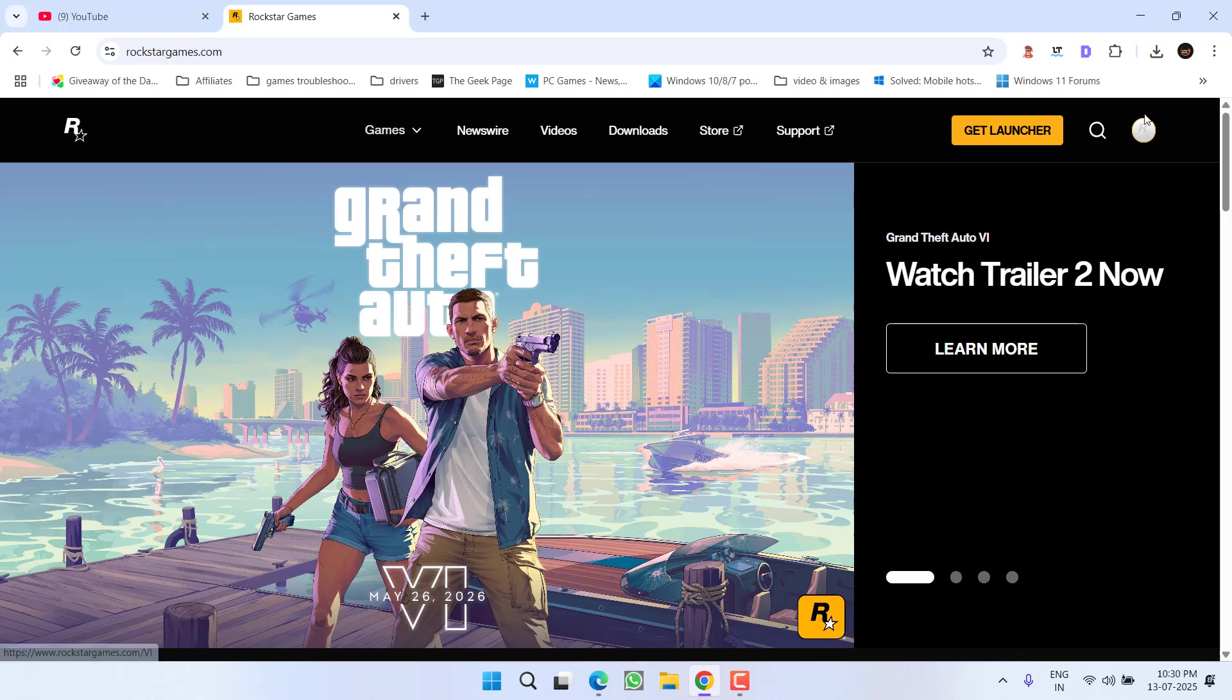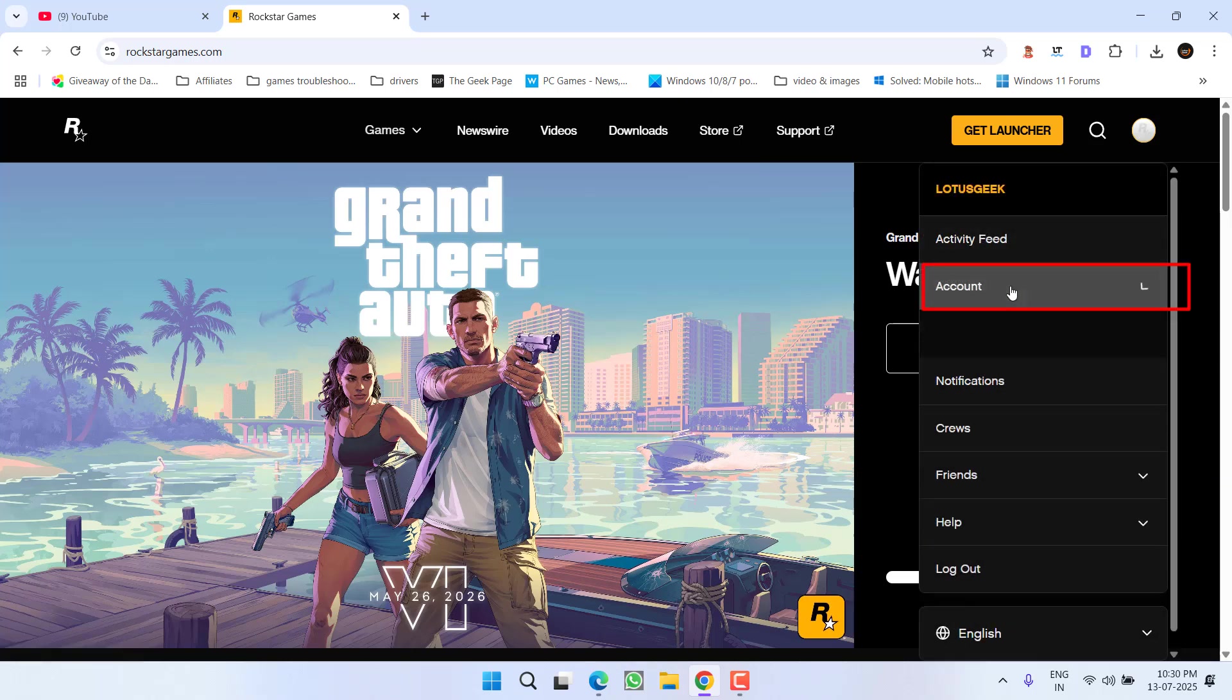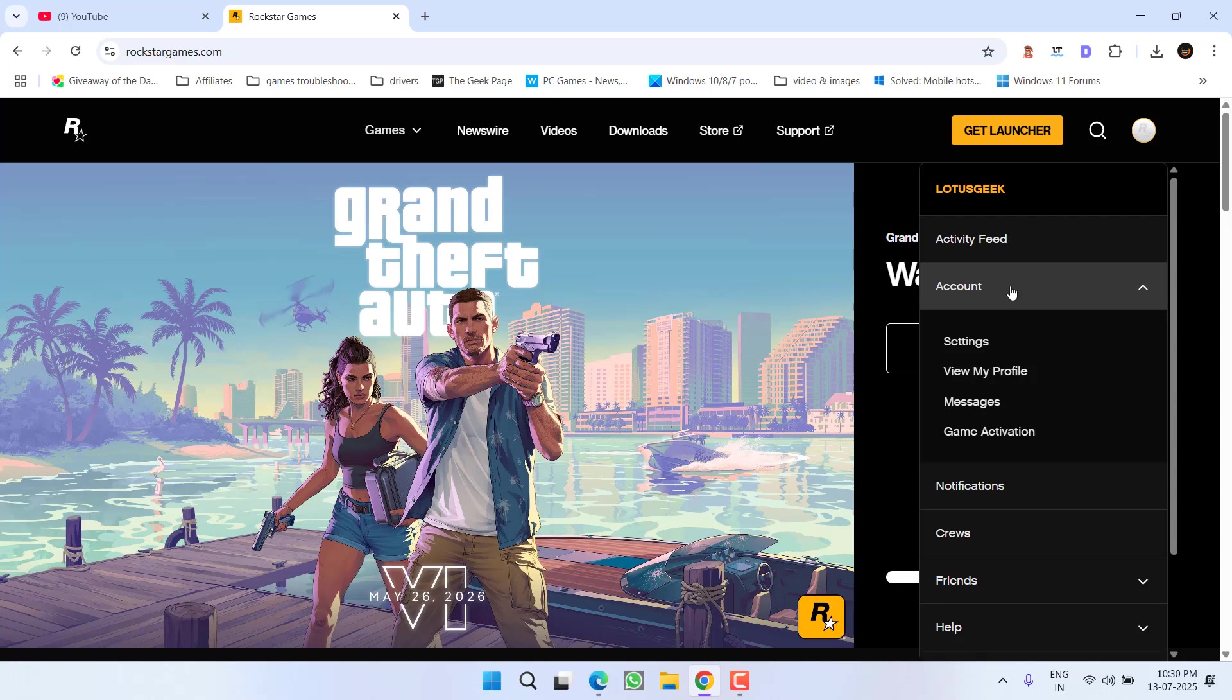Now once you have signed in, click on your profile icon again and click on the option Accounts and right over here, click on the option Settings.